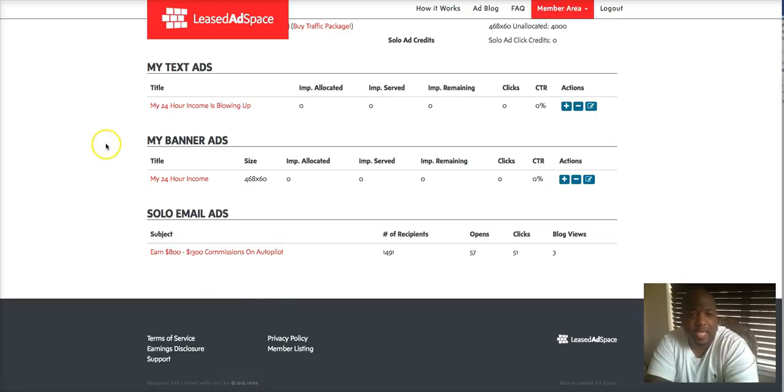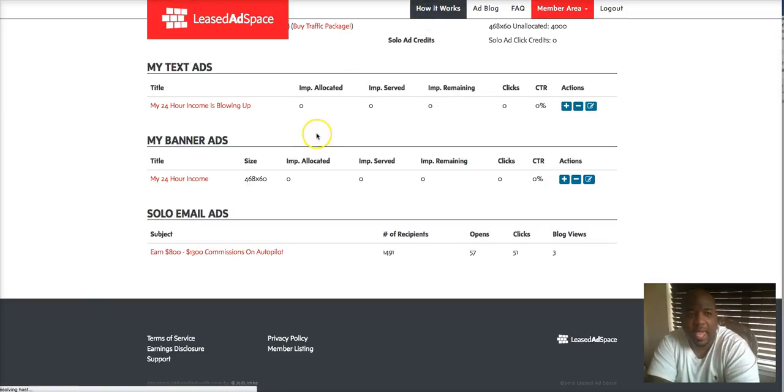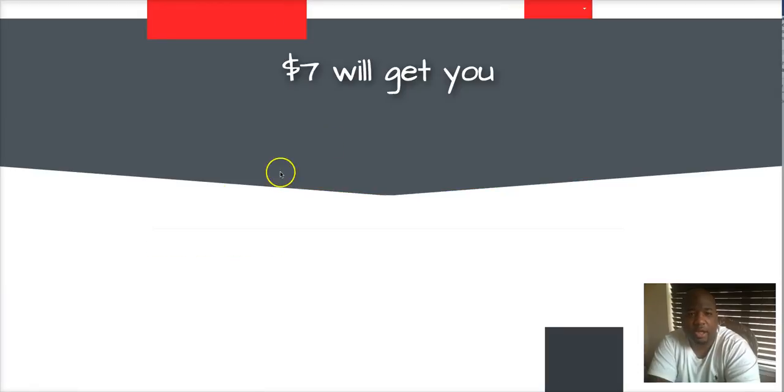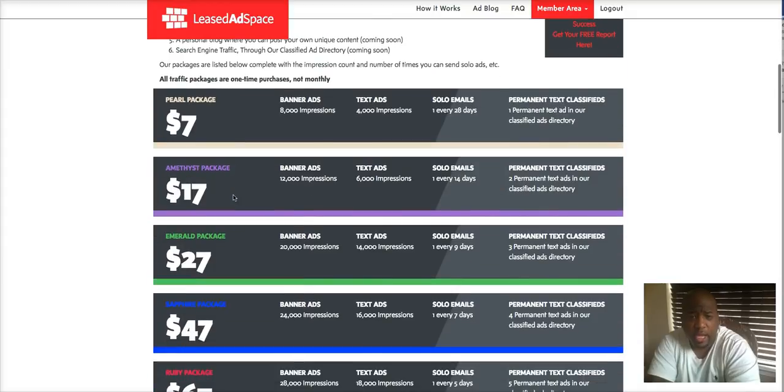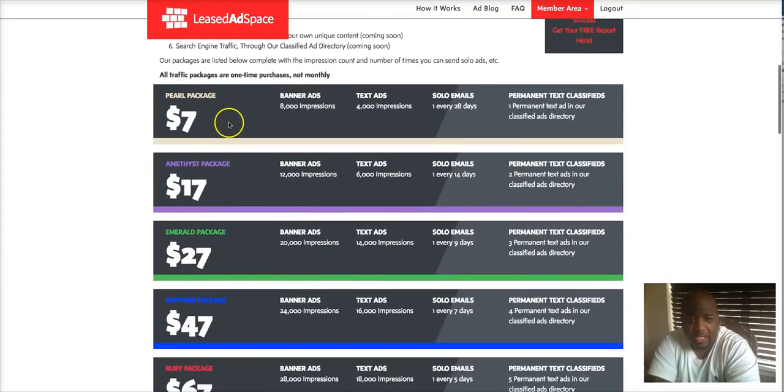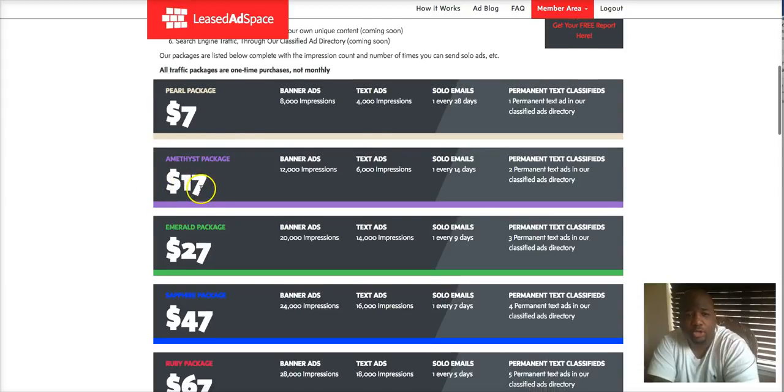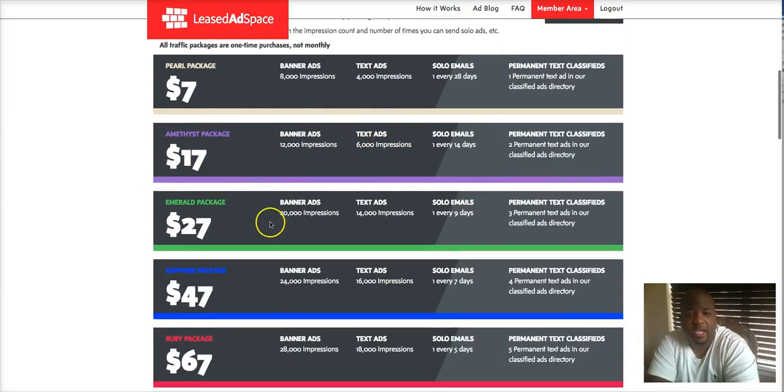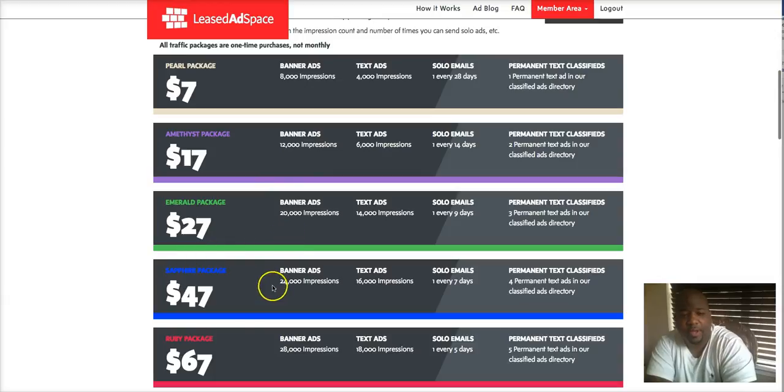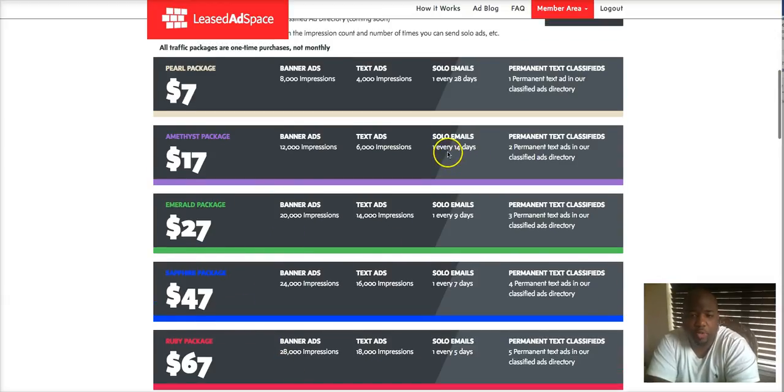The beautiful thing is they have other packages that you can purchase within the system. This is the package that I start out with here, which is the seven dollar package. It allows you to get more banner ads and more text ads the higher you pay for your package, but you're able to run your solo email ad more frequently as you can see here: every nine days, seven days, five days, four days.